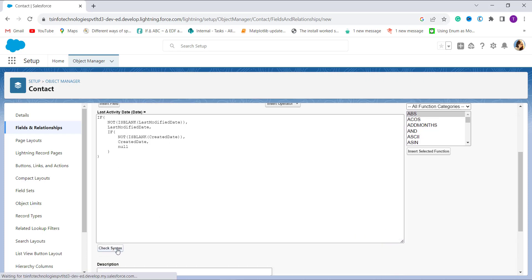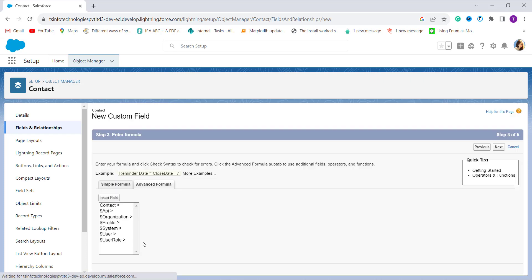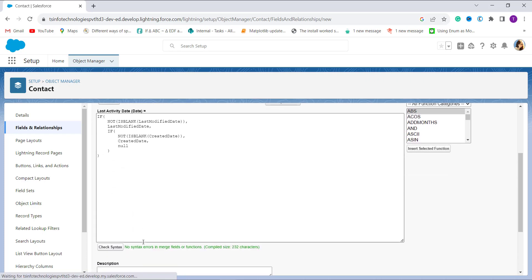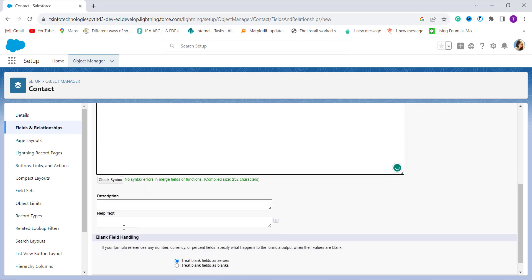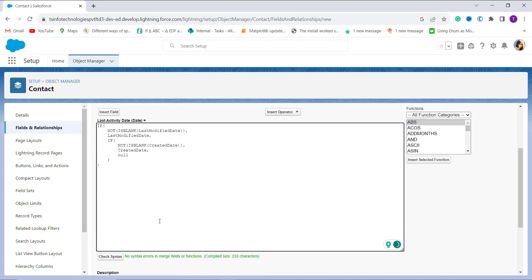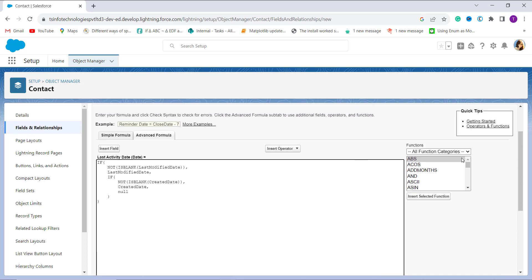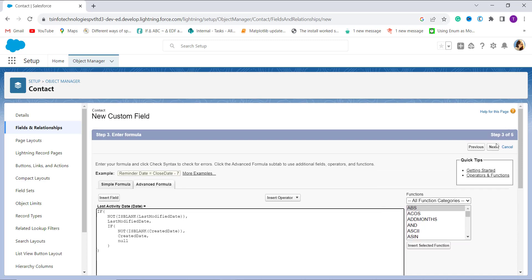Now it's time to check whether it is correct, so I click on the Check Syntax button. It shows there is no syntax error. If you want to add a description or help text you can add it, and you can also handle blank fields. After that I click the Next button to proceed to the next step.